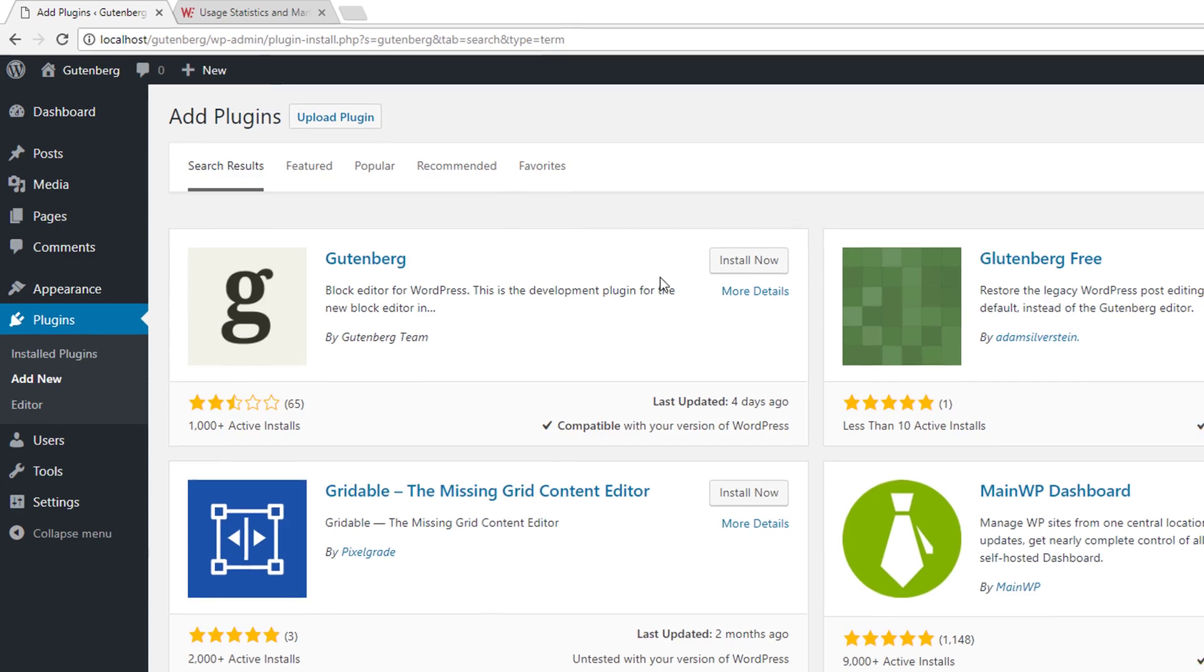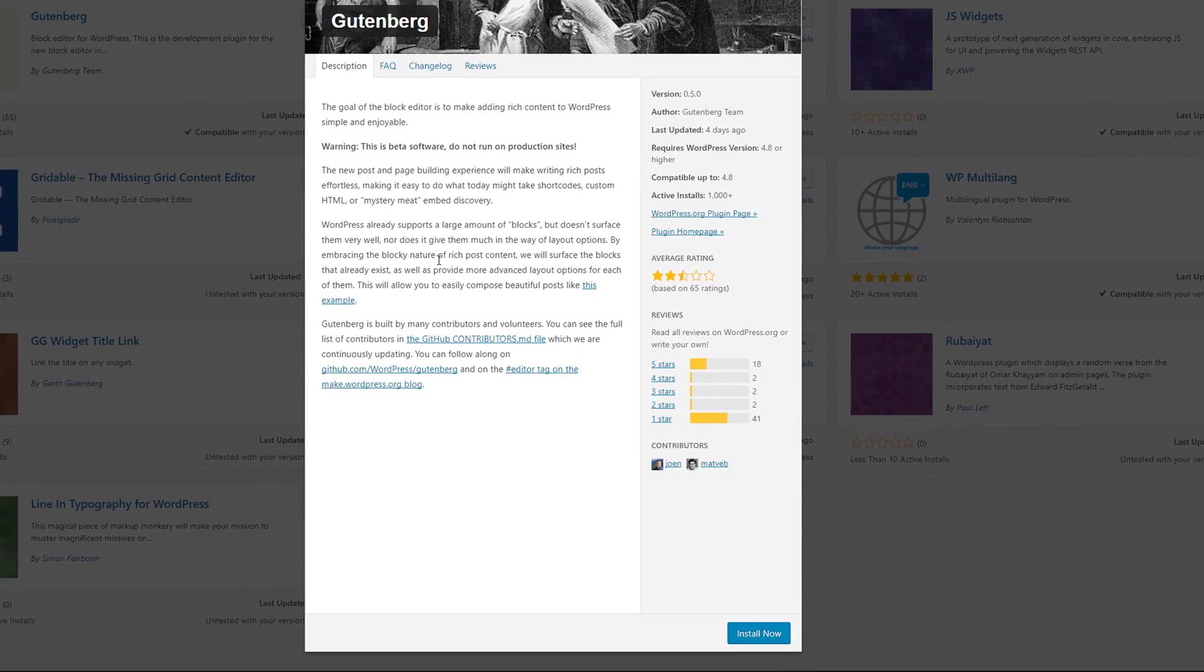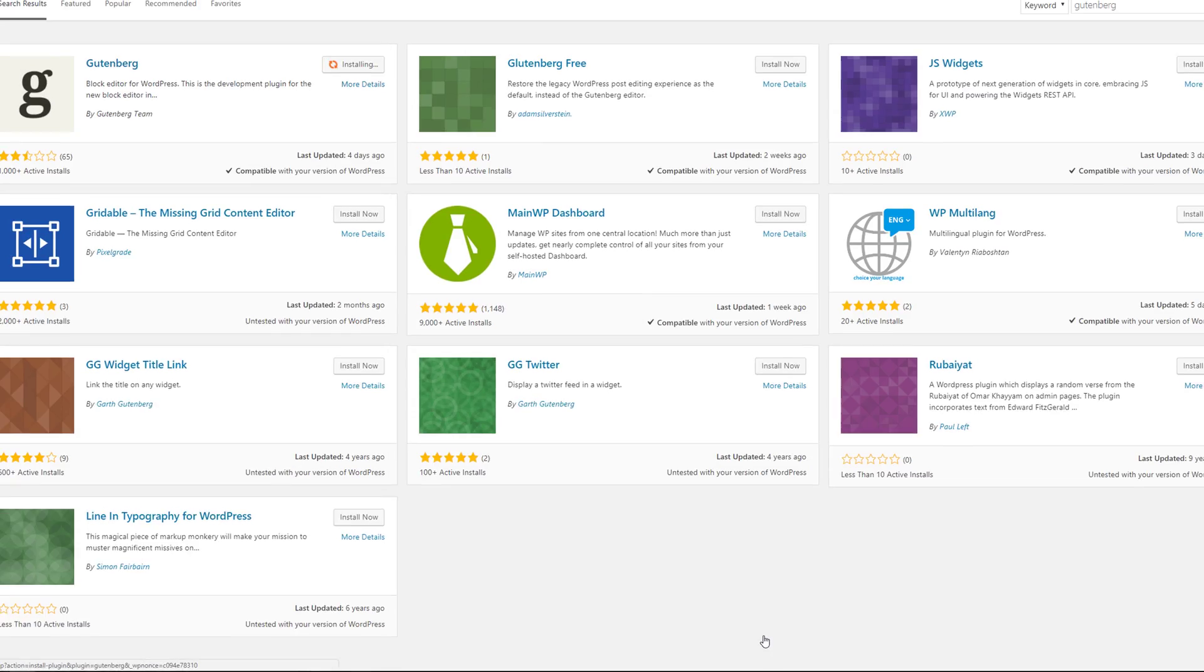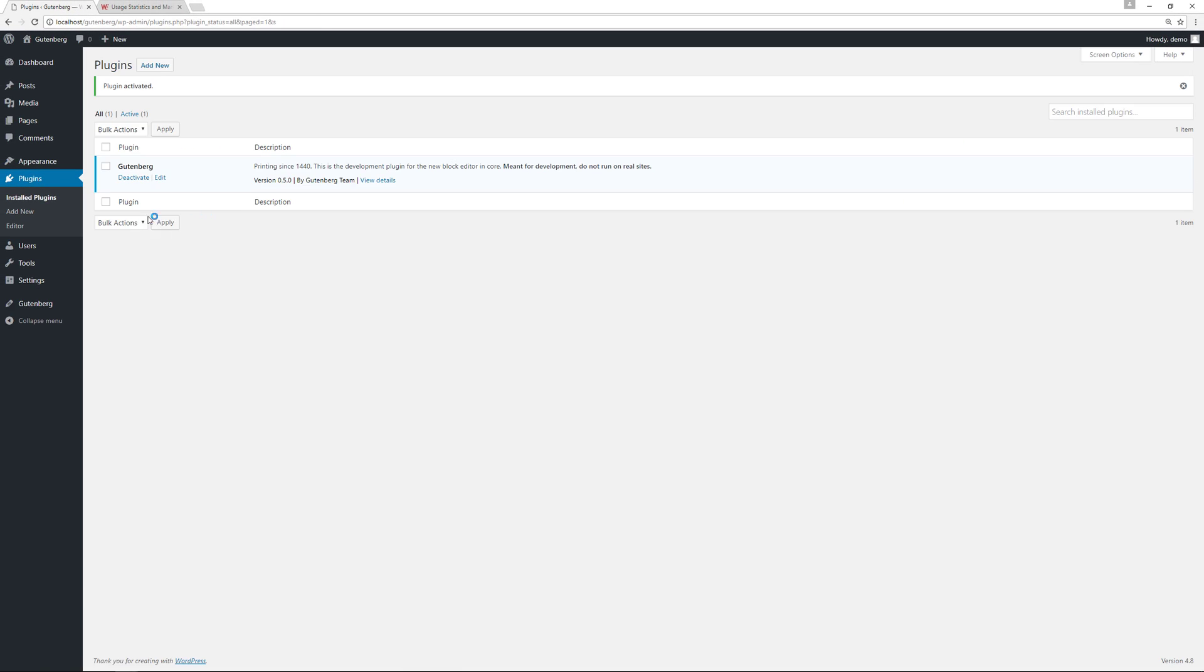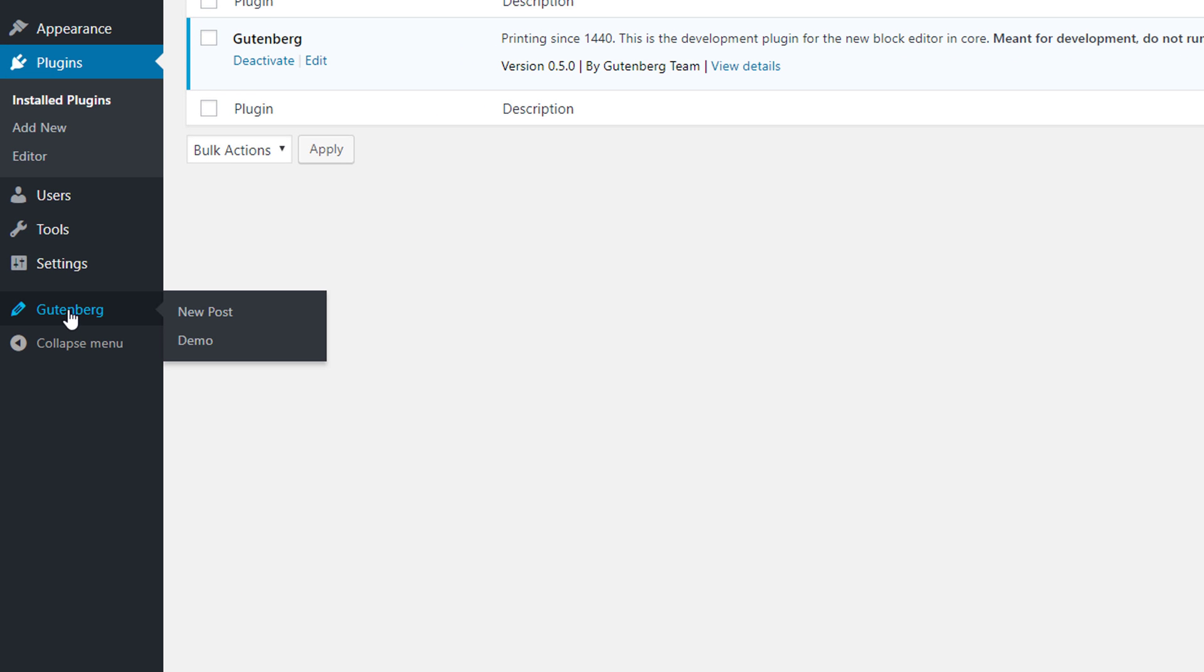If we look at the more details, pretty much what this is going to do is give us an ability to create our posts and pages using content blocks versus the TinyMCE editor that we're already familiar with. It's not very well reviewed but you got to remember this is beta software, so any issues that exist now will be ironed out by the time it's officially released for production websites. We'll install now, we'll activate it.